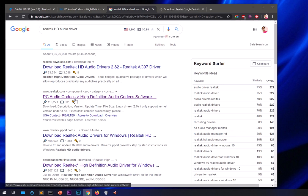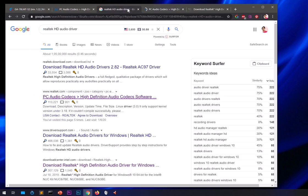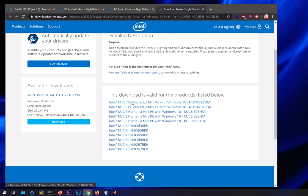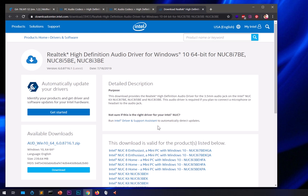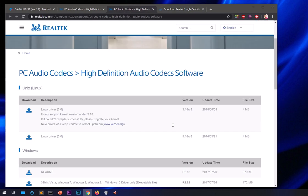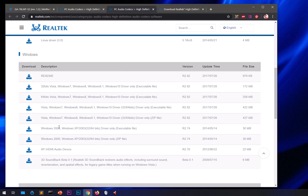You can also download it from Intel's website if you're using an Intel motherboard. On that page you'll see the download for the product listed below — this is for Intel motherboard users. If you're not sure what motherboard you have, you can simply download from the Realtek website. I will leave that link in the description below.